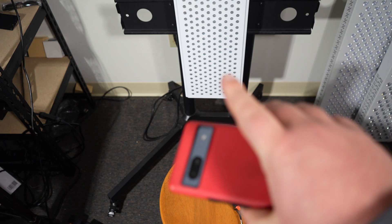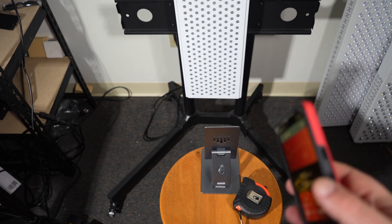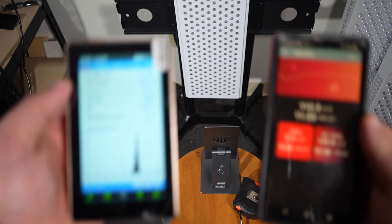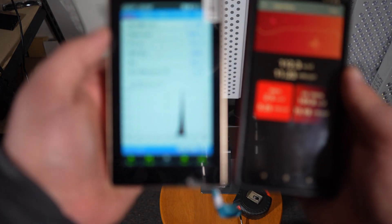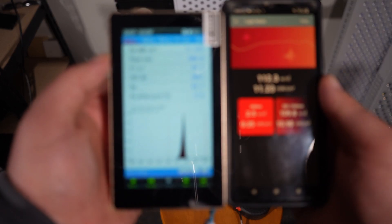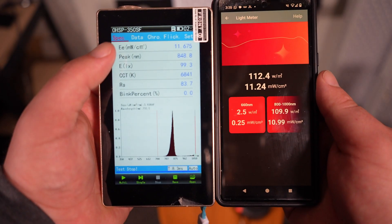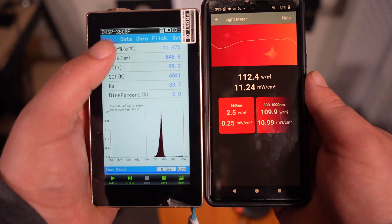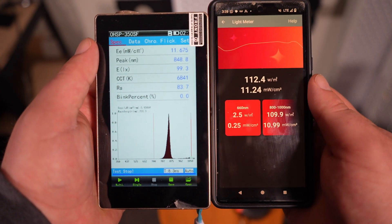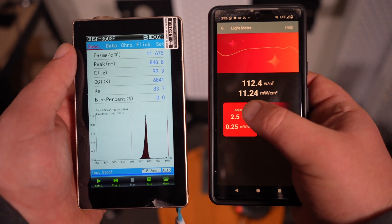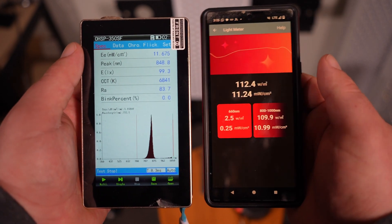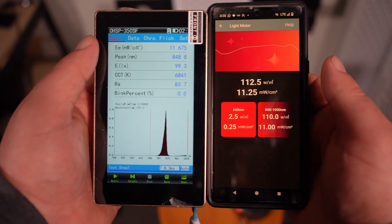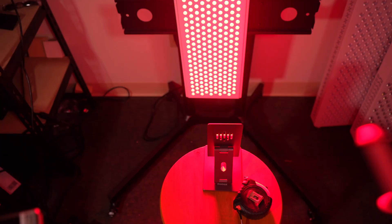Now we have the Viver panel in near infrared only. It's completely invisible, just sending the 850 wavelength. The Hopo color gets 11.6 milliwatts per centimeter squared, and the Viver sensor gets 11.2 milliwatts per centimeter squared. Again, very good matchup.